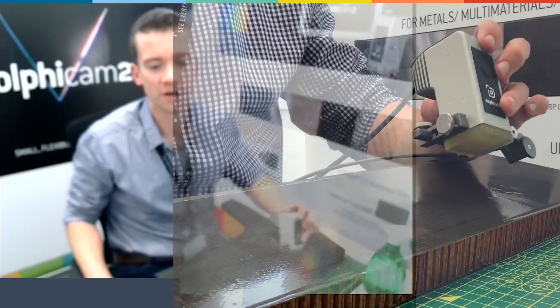Hi, this is Jack with Dolphi Tech. Today I'd like to show you how to acquire one axis encoded data using the Dolphi Cam 2.